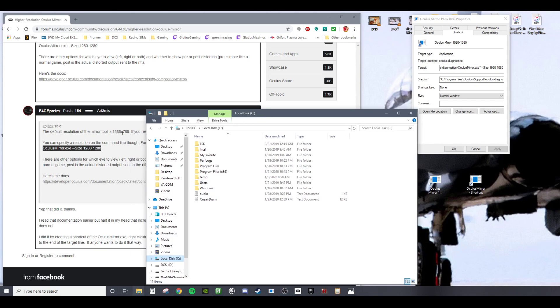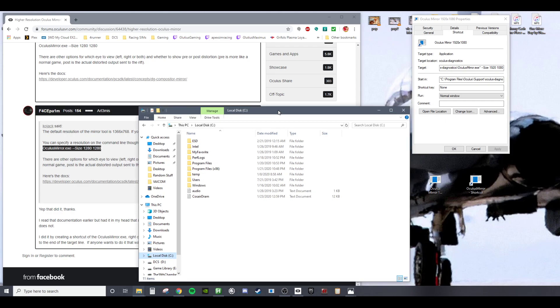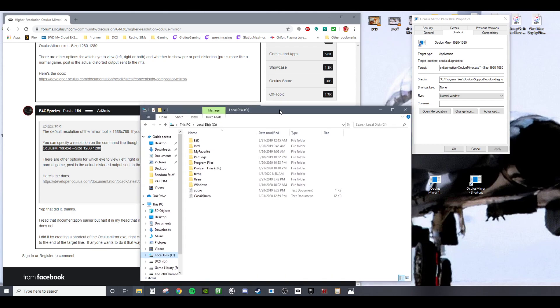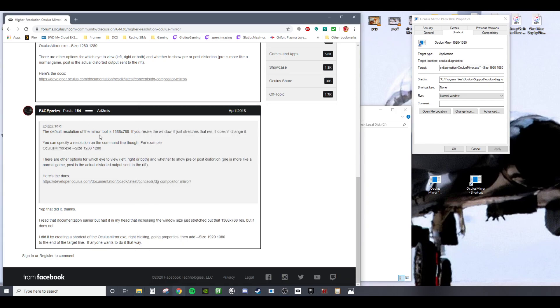So your records and your streams aren't really that high quality of an image. I've been trying to find a way to improve that and not just record the single eye from the DCS window.